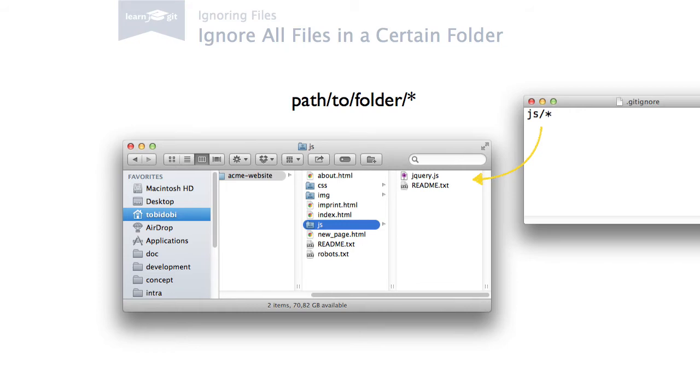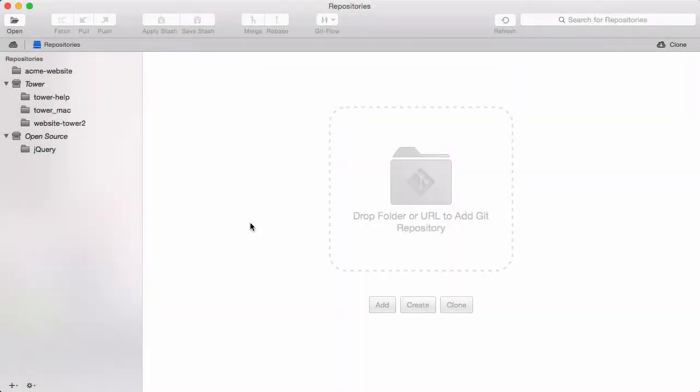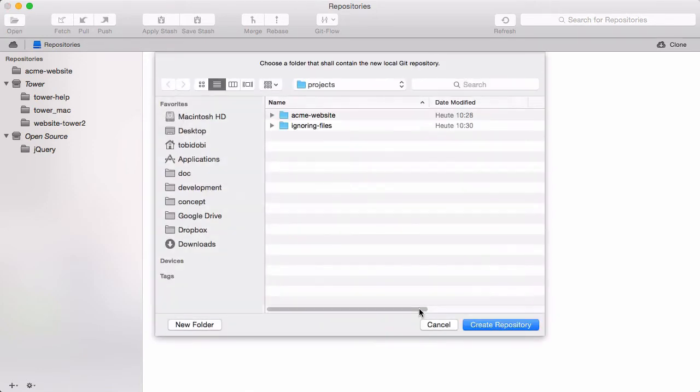Let's try this in practice on a brand new project. First, let's create a new Git repository for this project in Tower. In the Repositories view, I click Create and select the root folder of my new project.